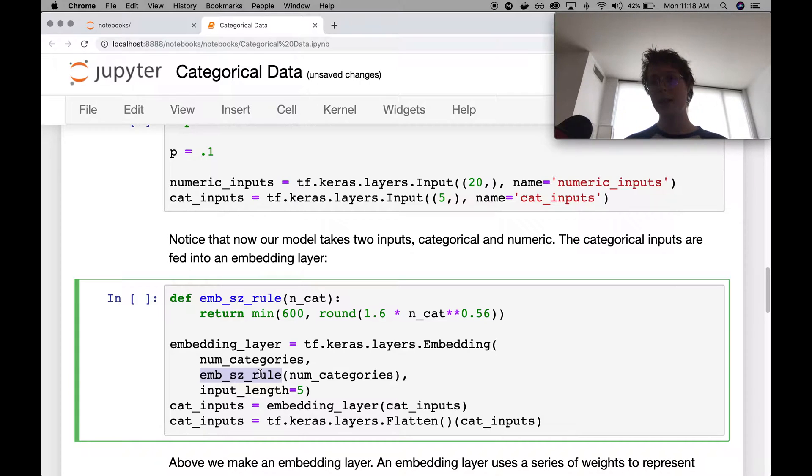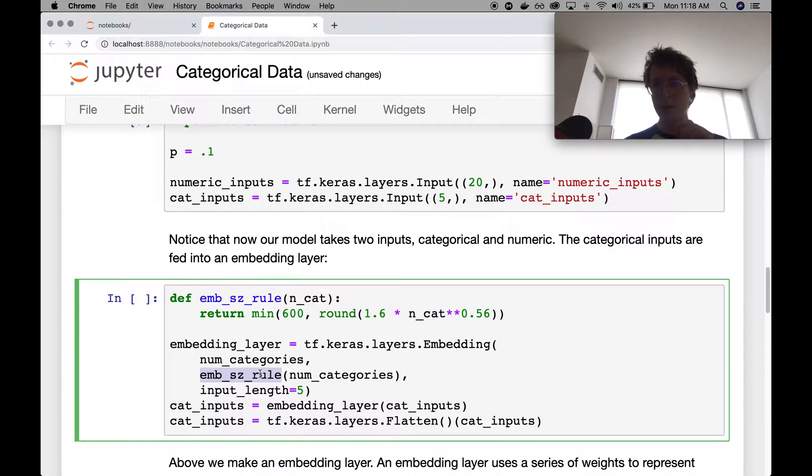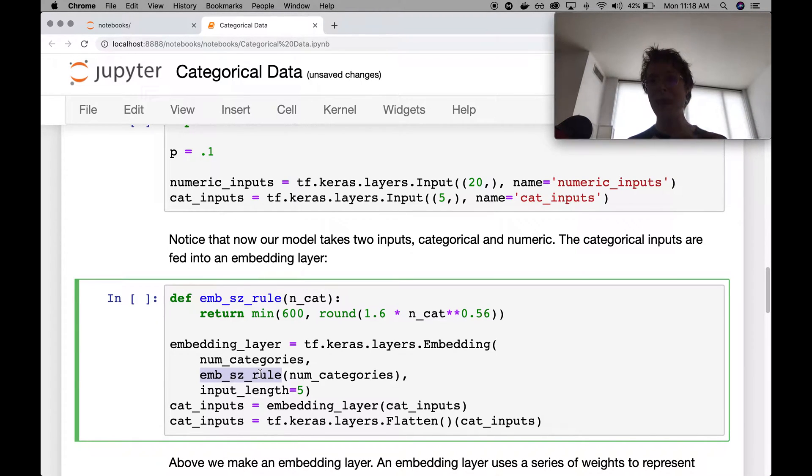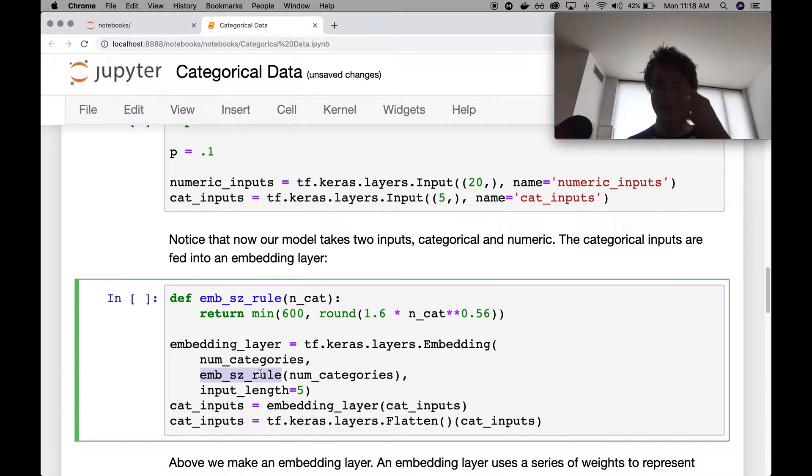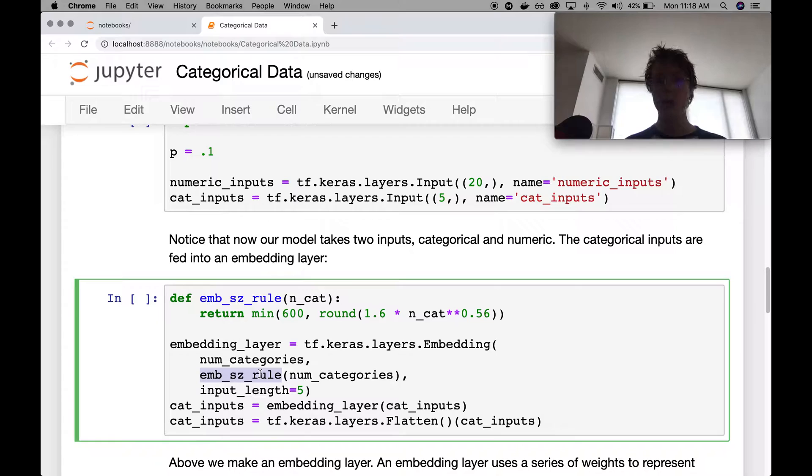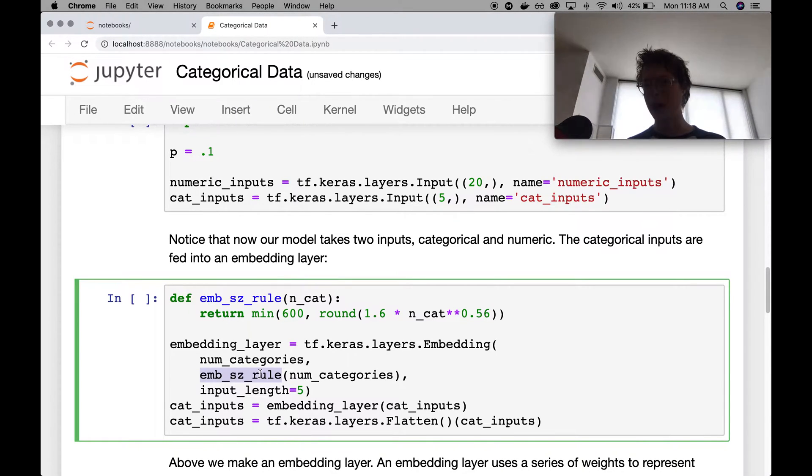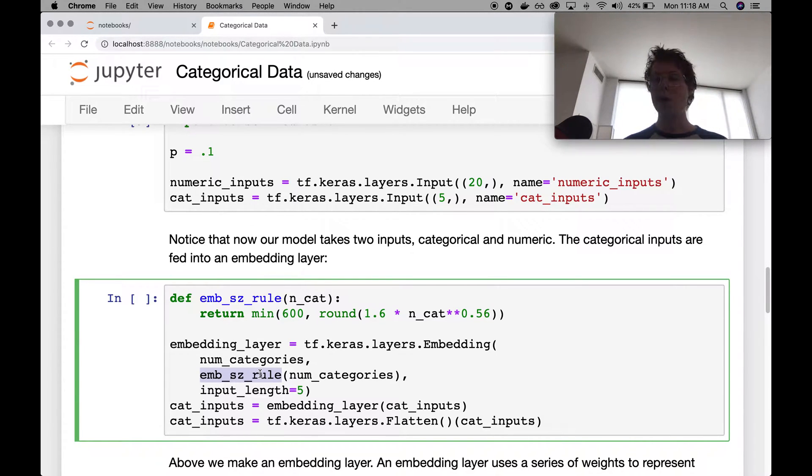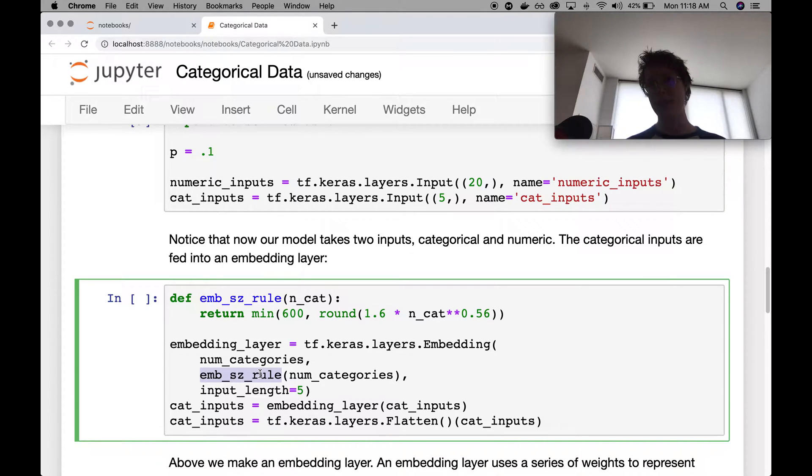So what embedding layers do, and you can get a lot more in that previous video on representational learning, but I will give you the long and the short of it now. So what embedding layers do is they go ahead and they take each categorical input and they map it into a vector of weights. That's it.